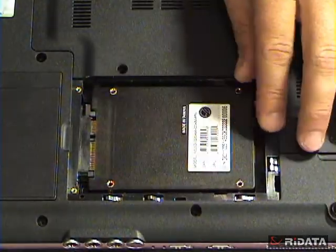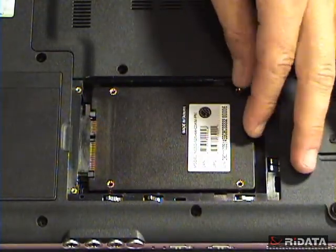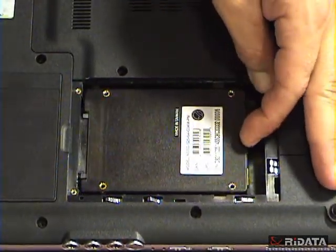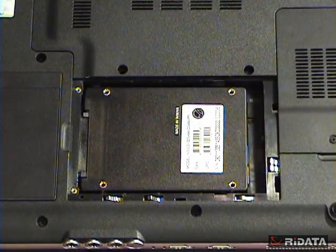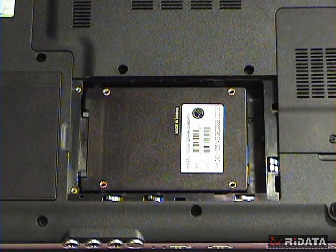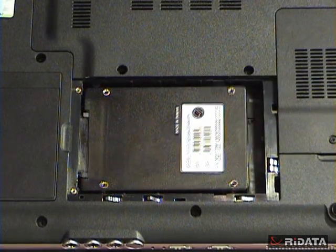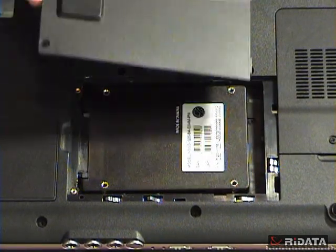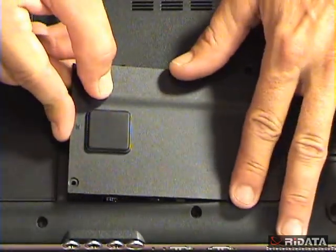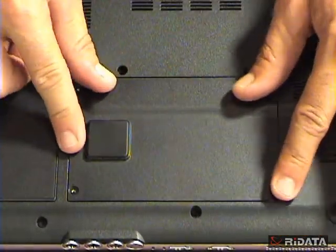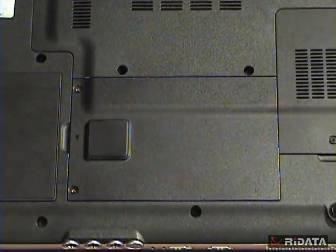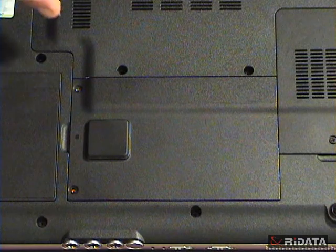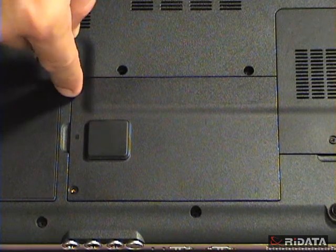Some older laptops have IDE connectors, which have pins instead of these flat panels. IDE connectors can use special adapters for SATA, or can use an IDE solid-state disk.